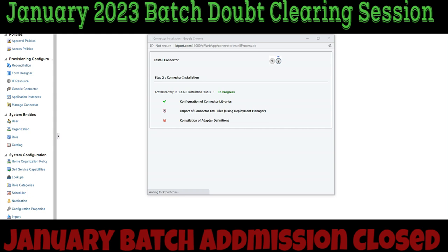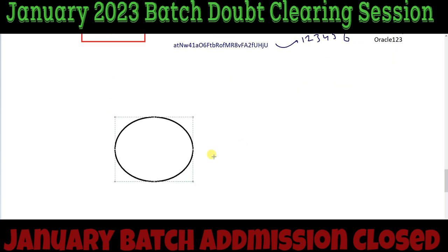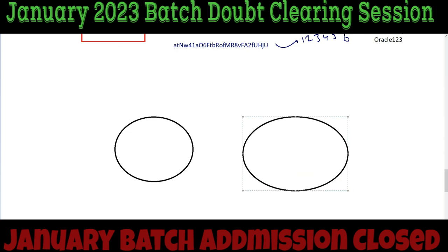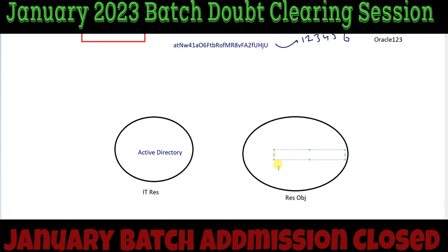While this connector installs, there are two important things to understand. One IT resource and one resource object will be created. The IT resource will be named 'Active Directory' and the resource object will be created with the name 'AD User'.